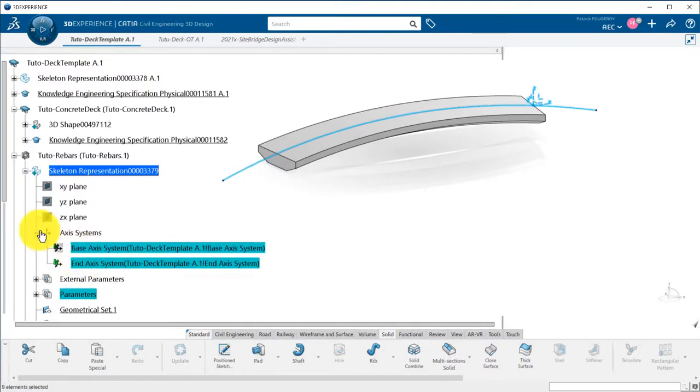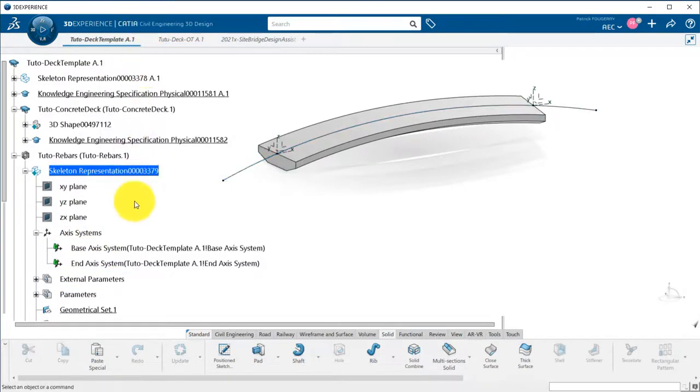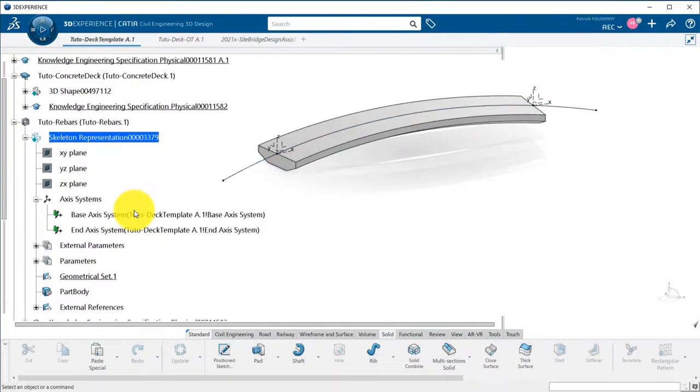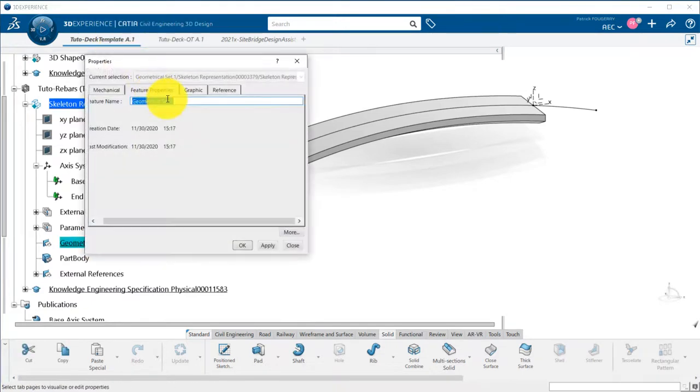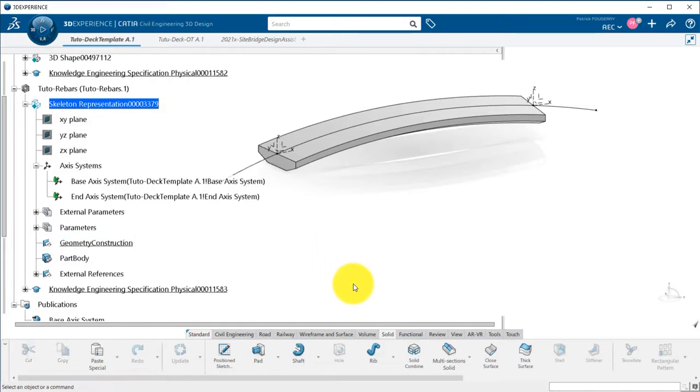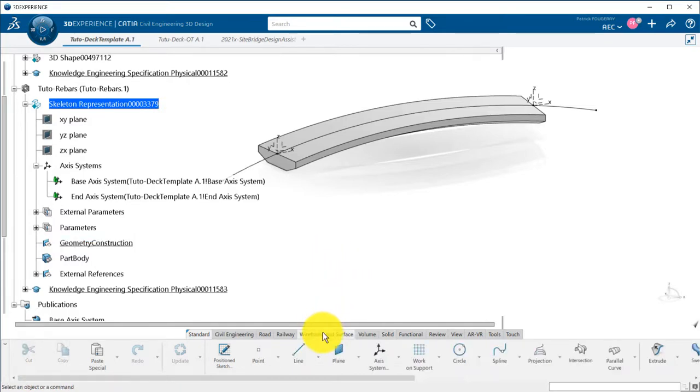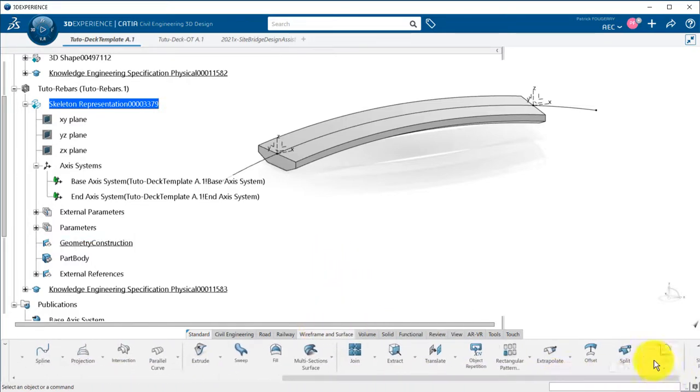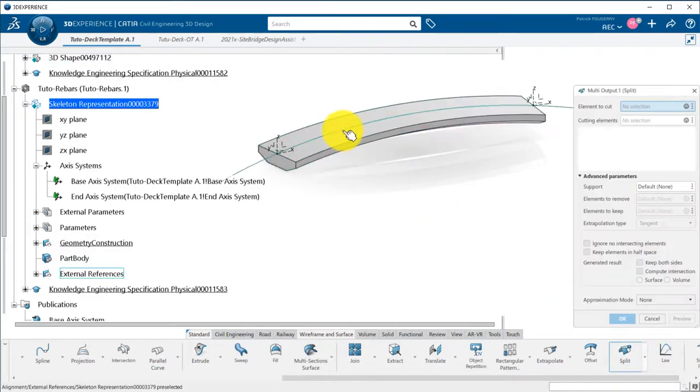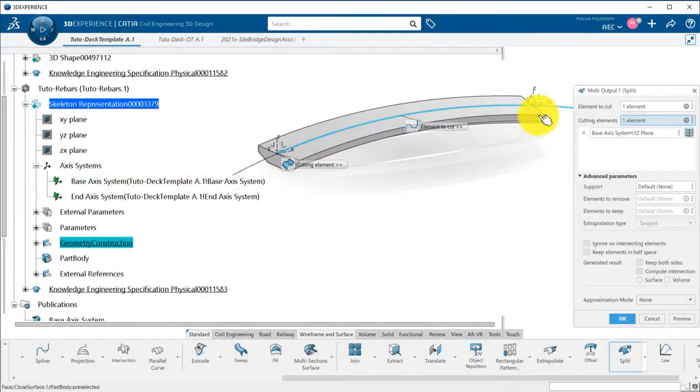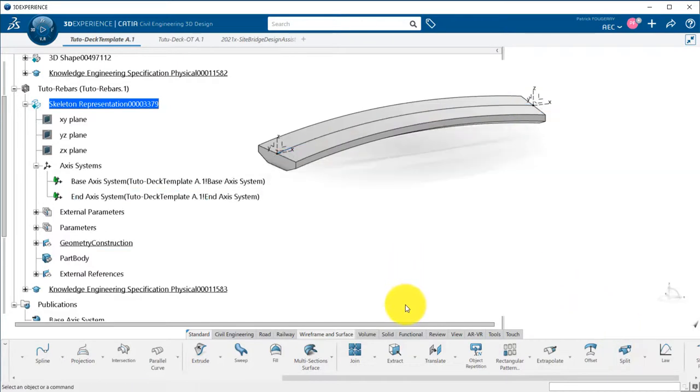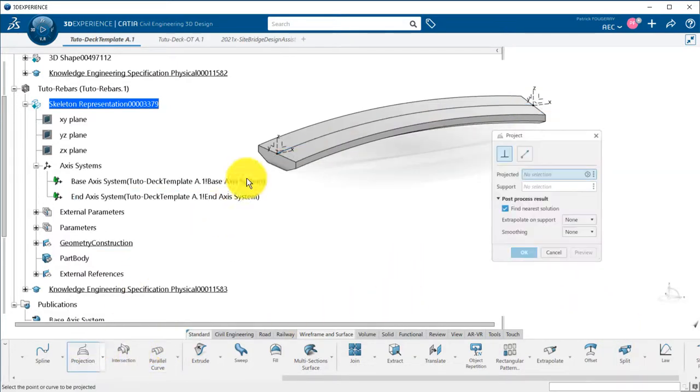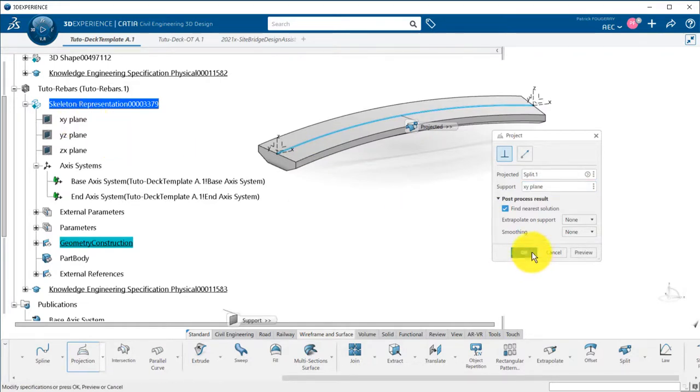Now I will add some reference geometry for my rebars. Instead of picking concrete faces as in the previous rebar tutorial, I want to pick a single feature so that everything is properly recomputed in case of a drastic change in the curvature of my deck. I start by splitting my alignment to keep only the portion inside my deck. I project it into the X-Y plane to have a spine that I will use for sweeps.